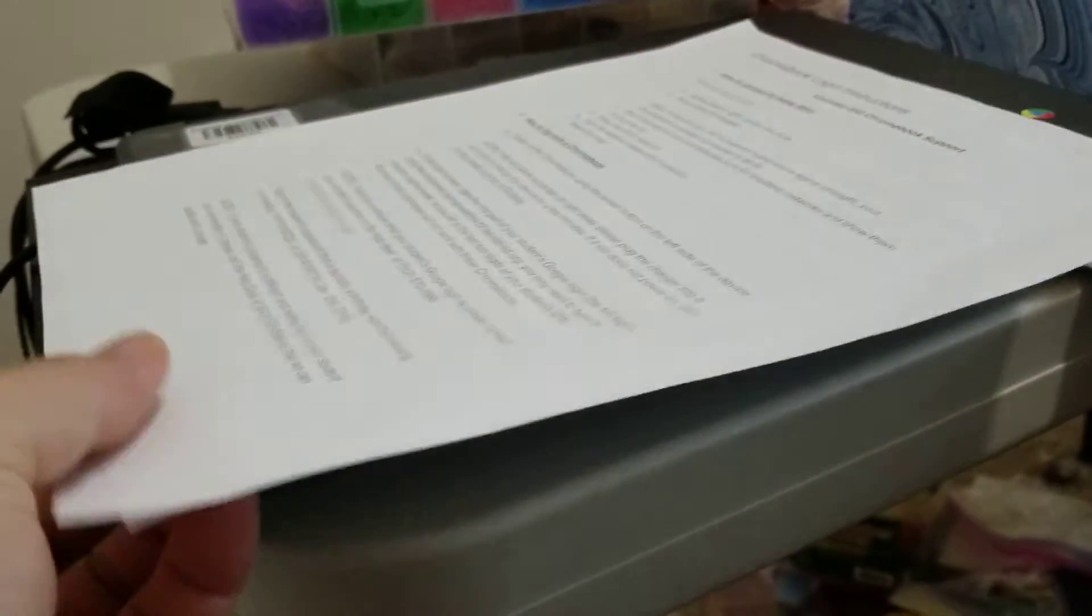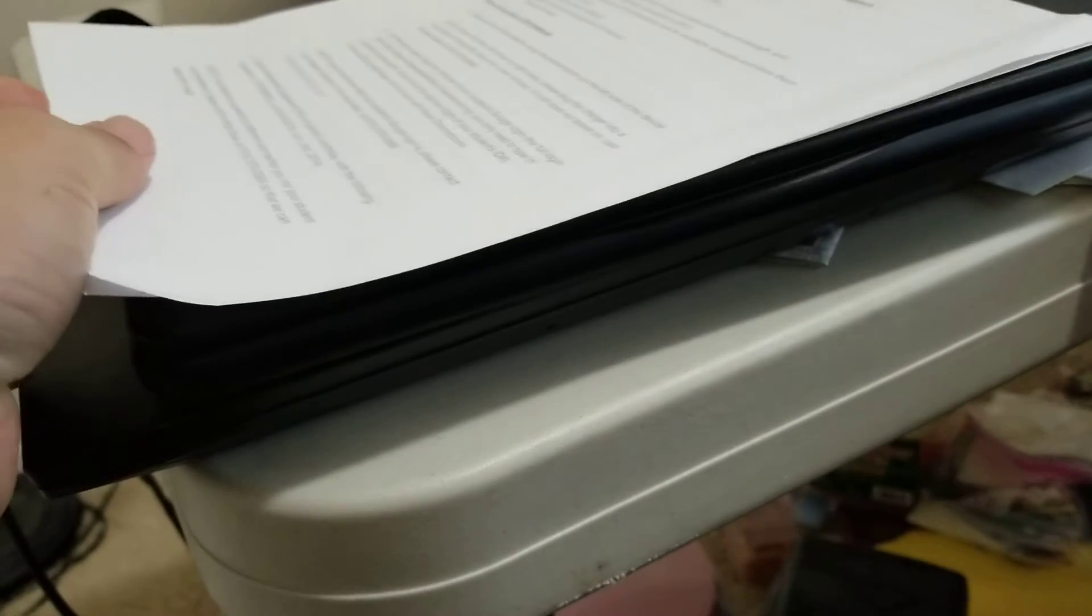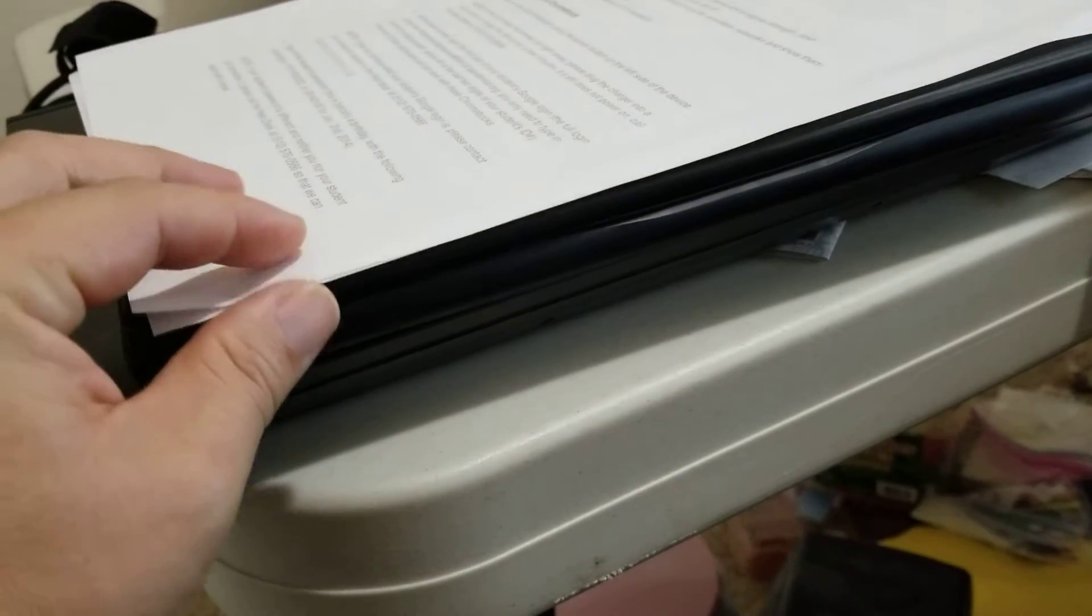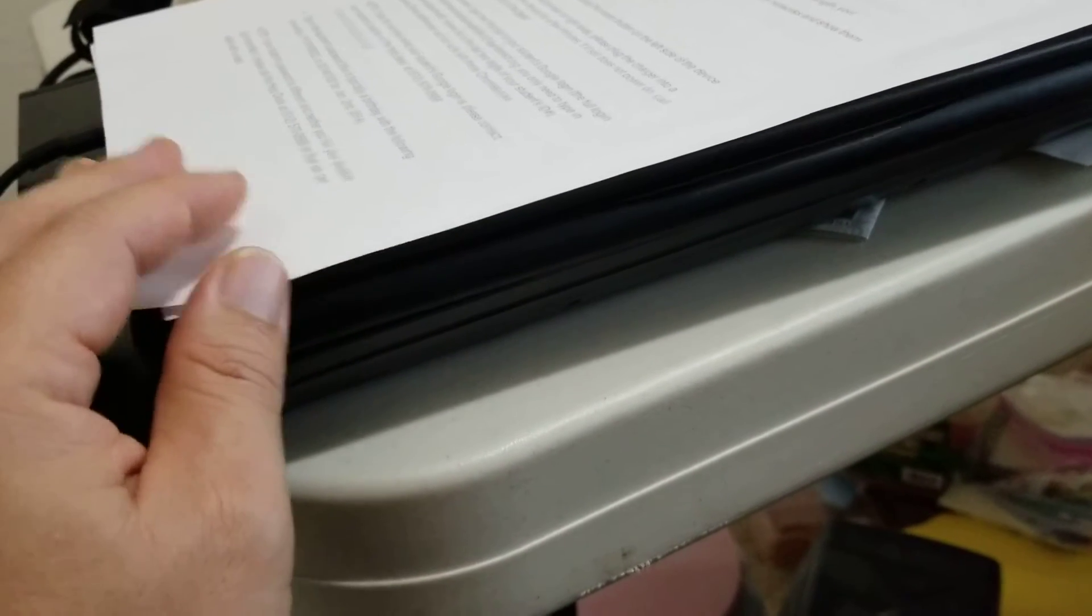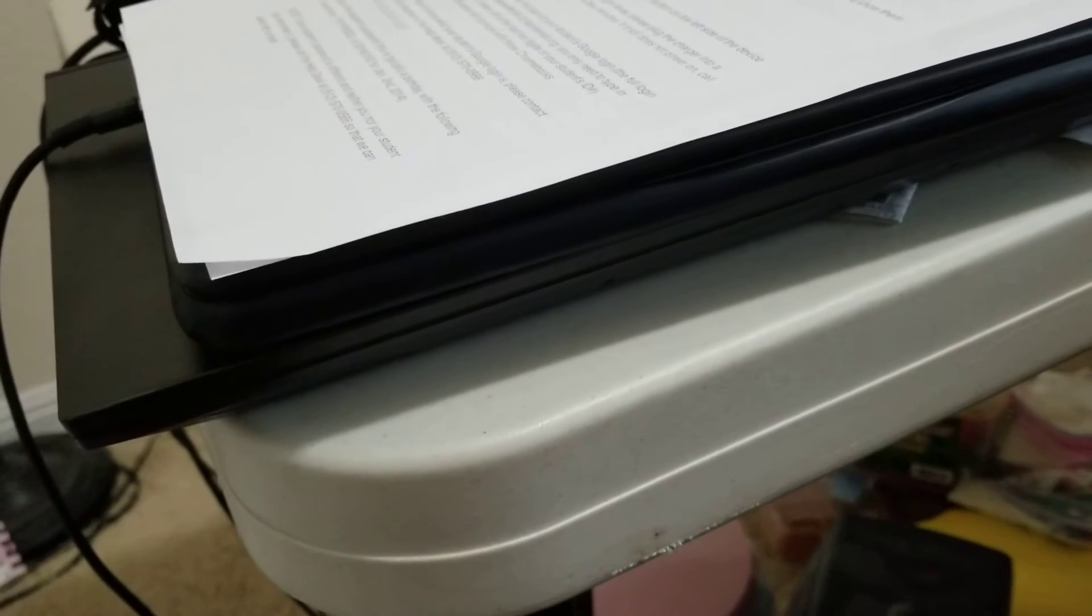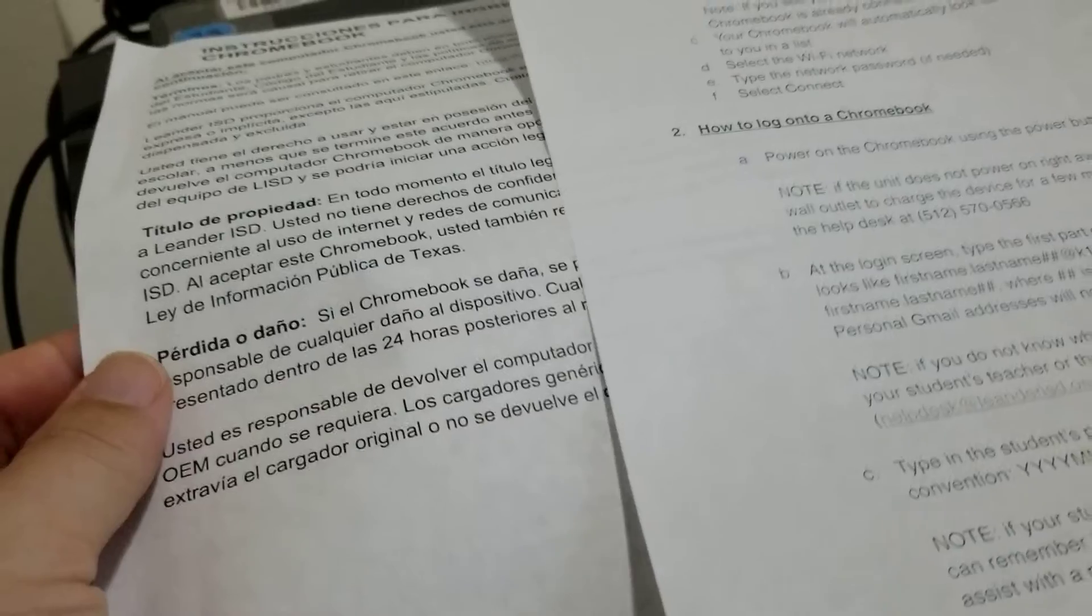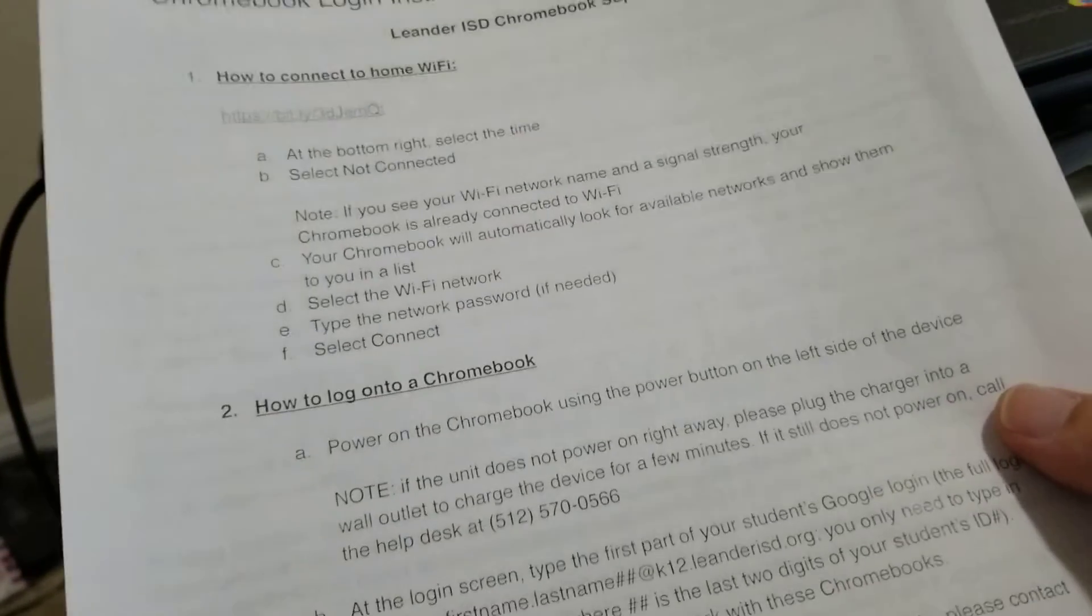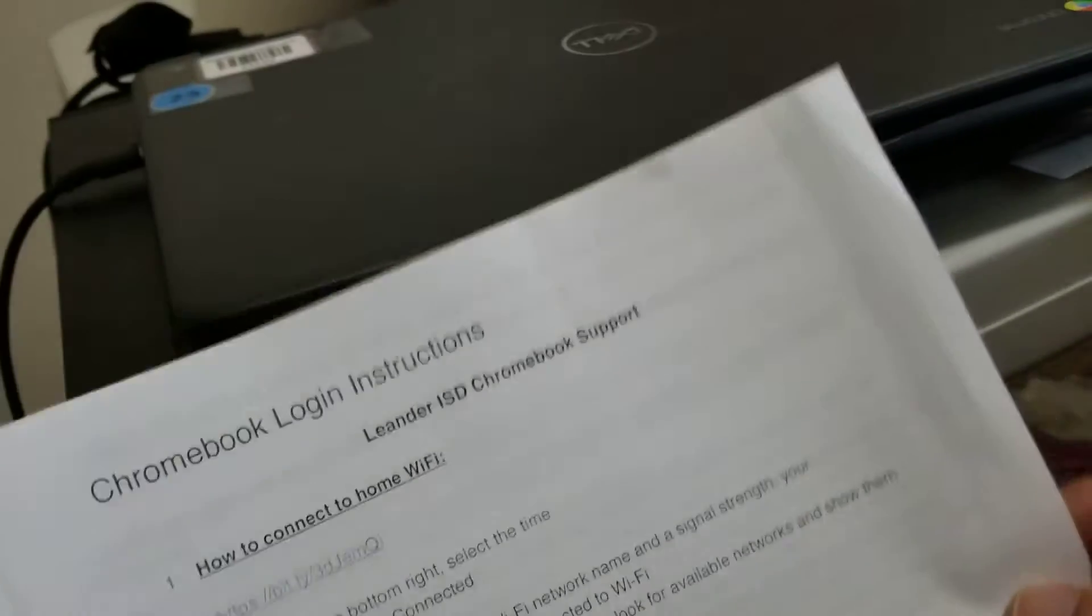Thank you for tuning in. I'm going to introduce you to a Chromebook borrowed from the school district ISD. Because of coronavirus, many parents and students can now borrow Chromebooks for school classes. Today I picked it up at no charge, and they gave a two-sheet login instruction.